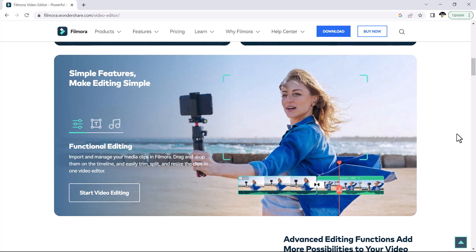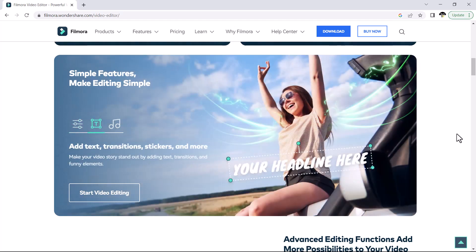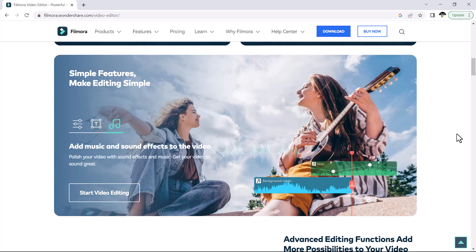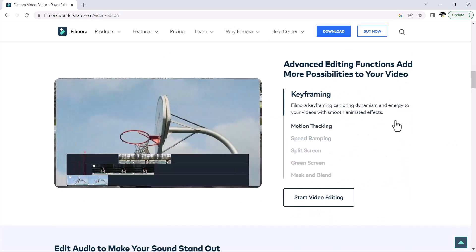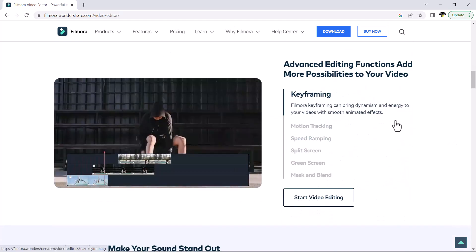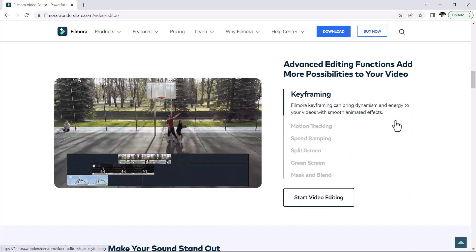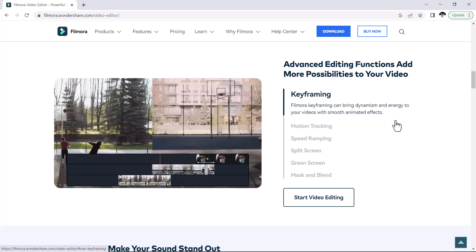You can apply this technique when creating fast-paced promotional videos, comparison videos, or even to make it look as if you're having a conversation with yourself.